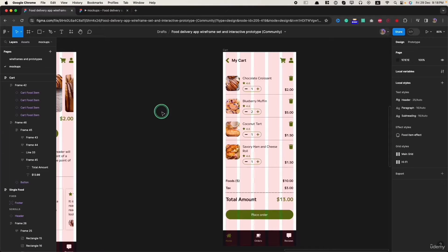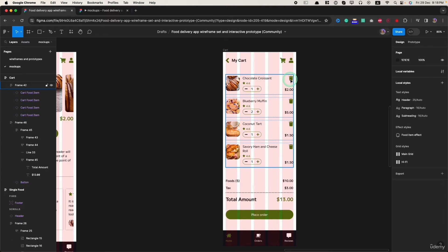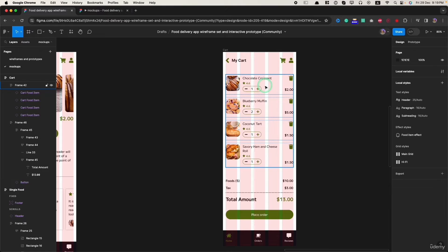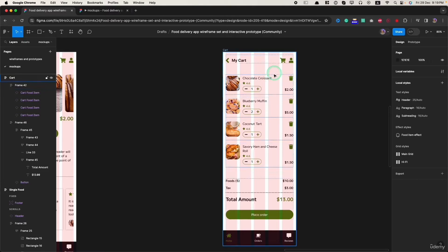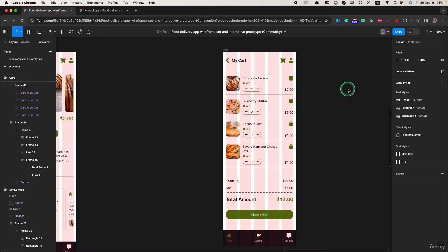In this lesson, let's add action or interaction to this trash button, which means when user clicks on this trash button, the food item will be removed from the cart. To do that, we can use local variables.